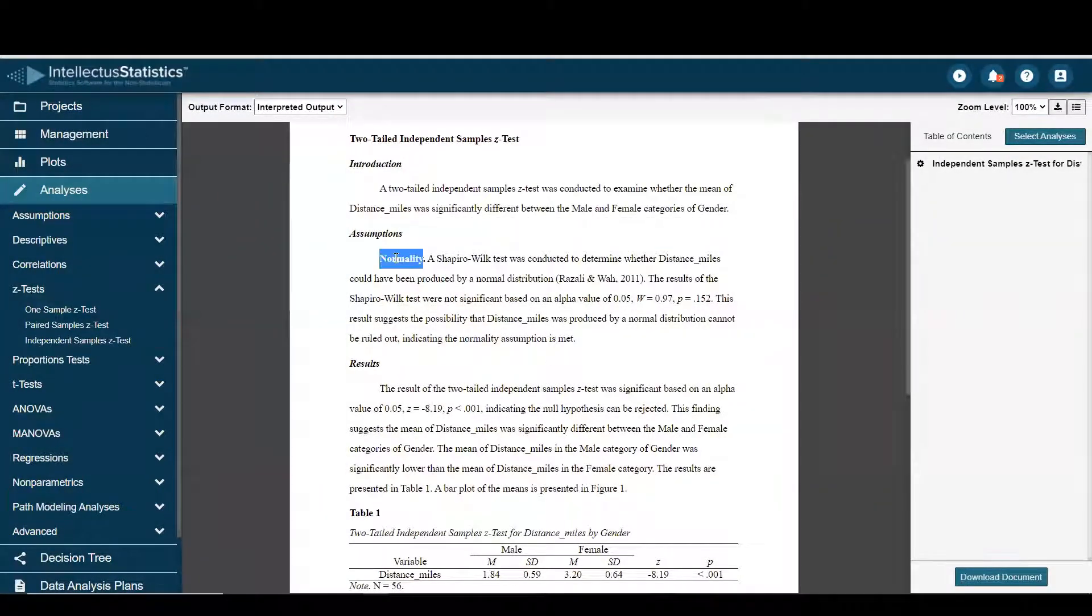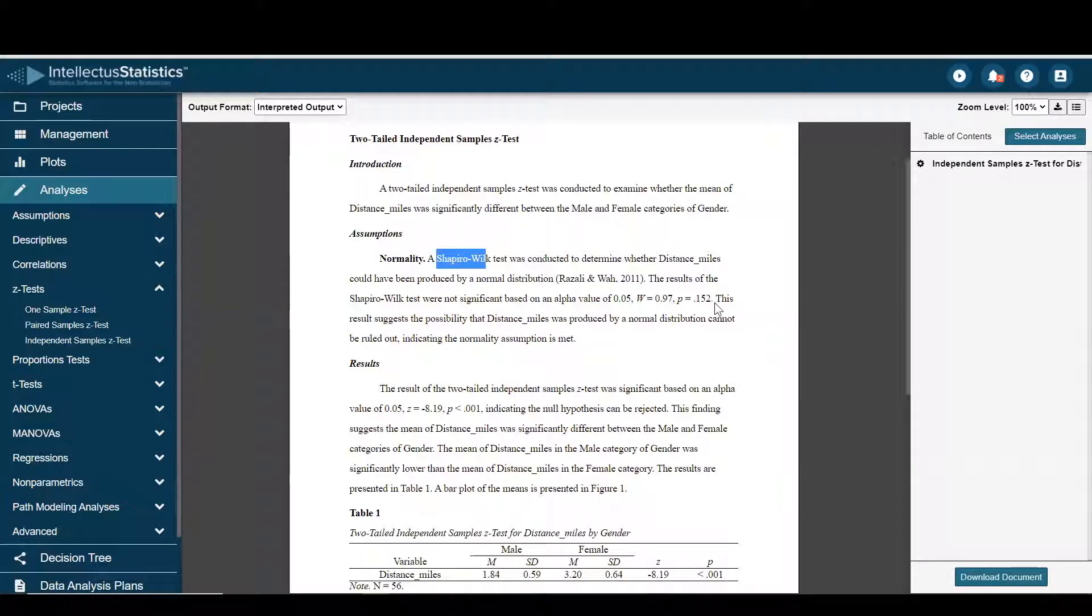Here we can see the assumption of normality was assessed with the Shapiro-Wilkes test. It was not significant, which means that the assumption is met.